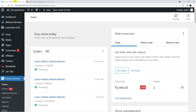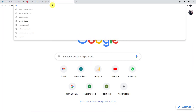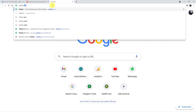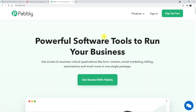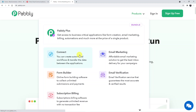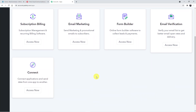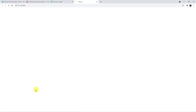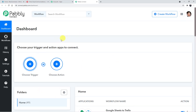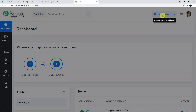This is my Twilio account and this is my WooCommerce website. To begin, type pably.com in the browser and press enter. On the Pably site, click on Products and then click on Connect. This is the landing page of Pably Connect. Click on Sign In — I've already created my account. Once signed in, scroll down and click on 'Connect' to reach the Pably Connect dashboard.